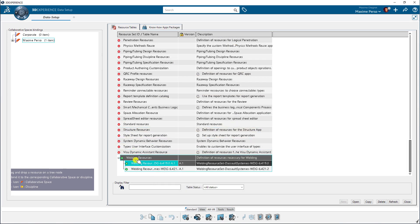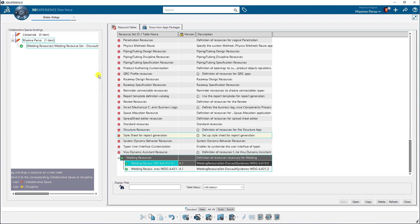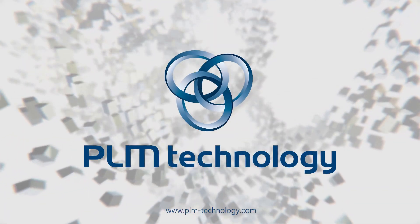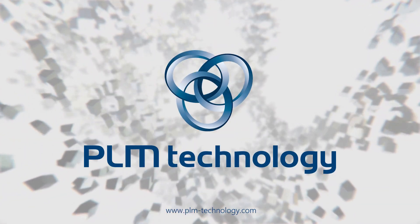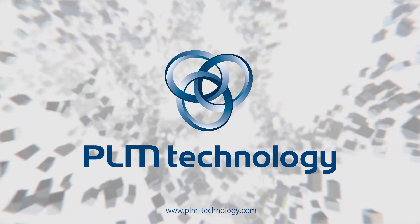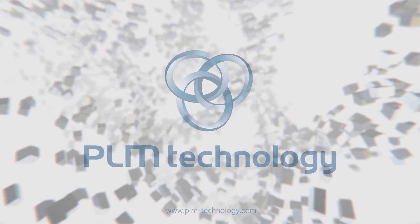Now I just drag and drop these resources. Here it is, it's already done. You can see that we have created or imported the welding resources to the collaborative space here. Now you can work with weld design application. So here we go.